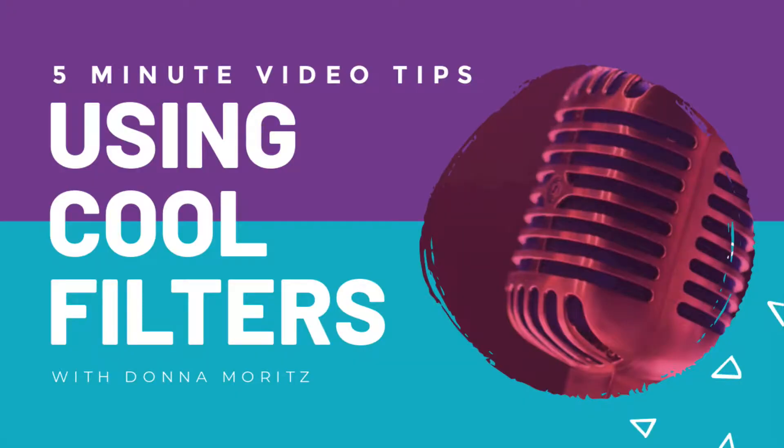Ready to level up your video game with cool filters? Well, stick with me because in this quick five-minute video tip I'll show you how.